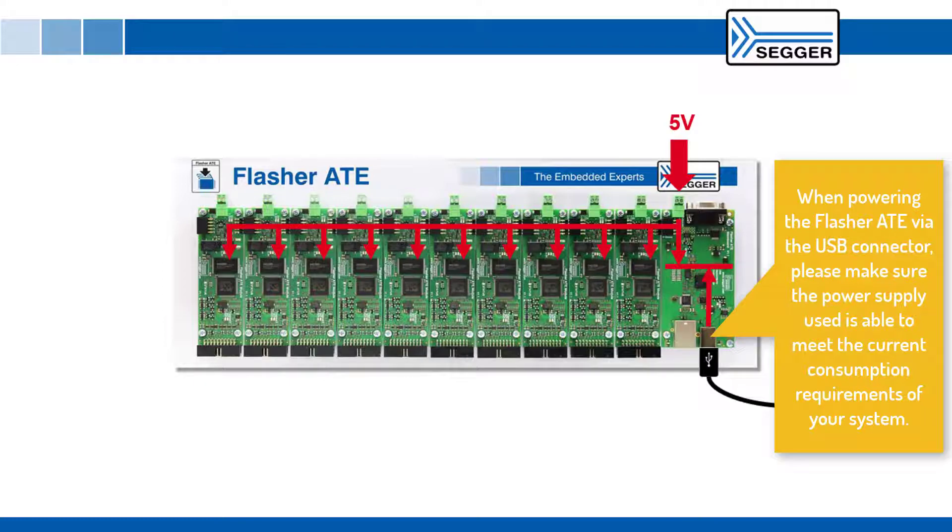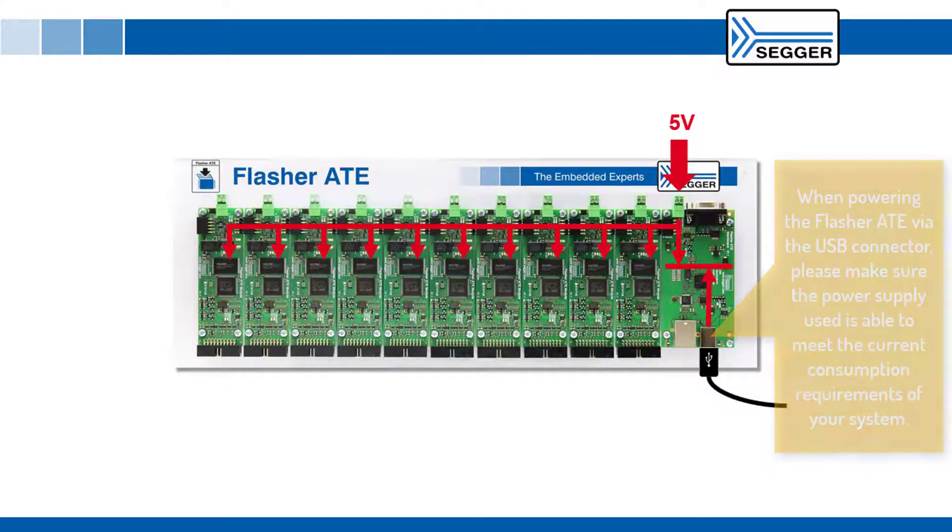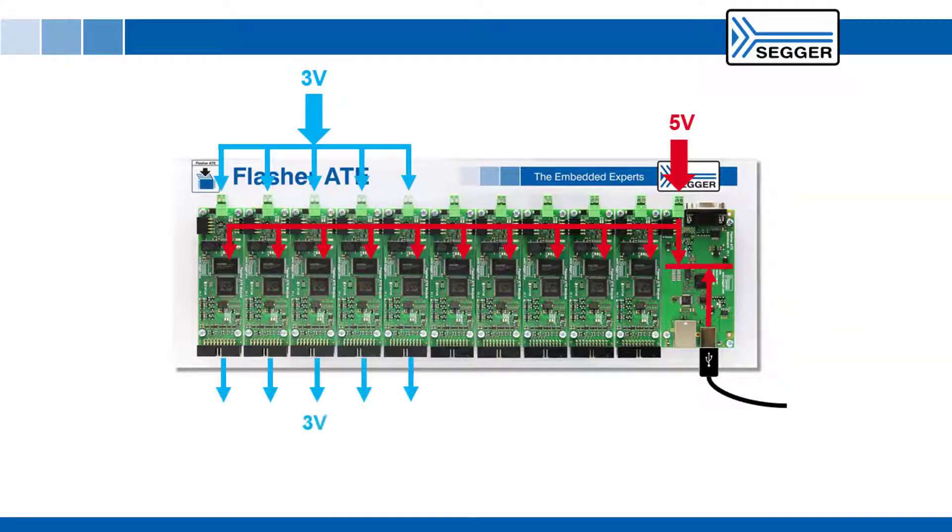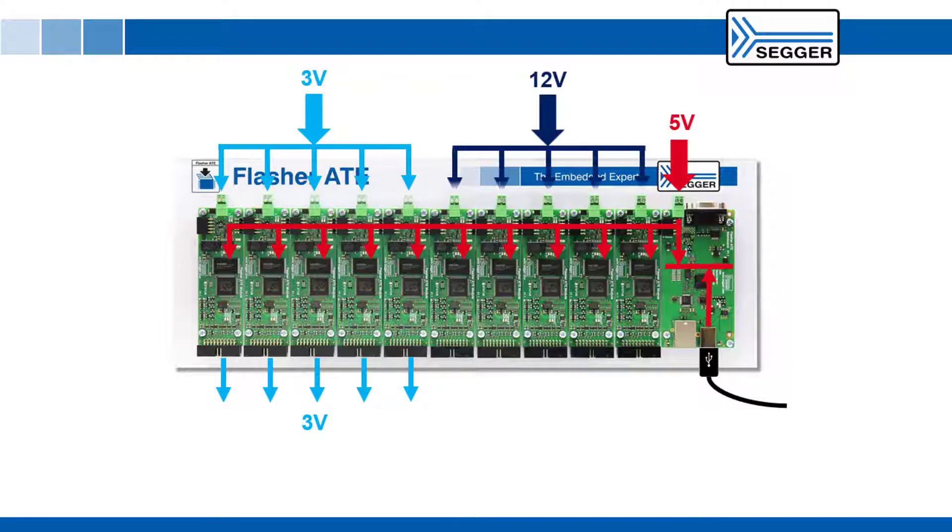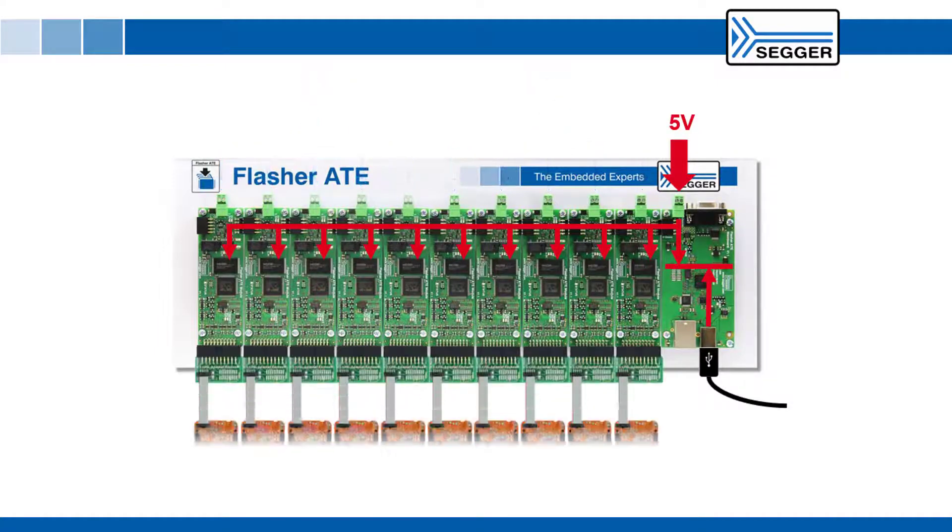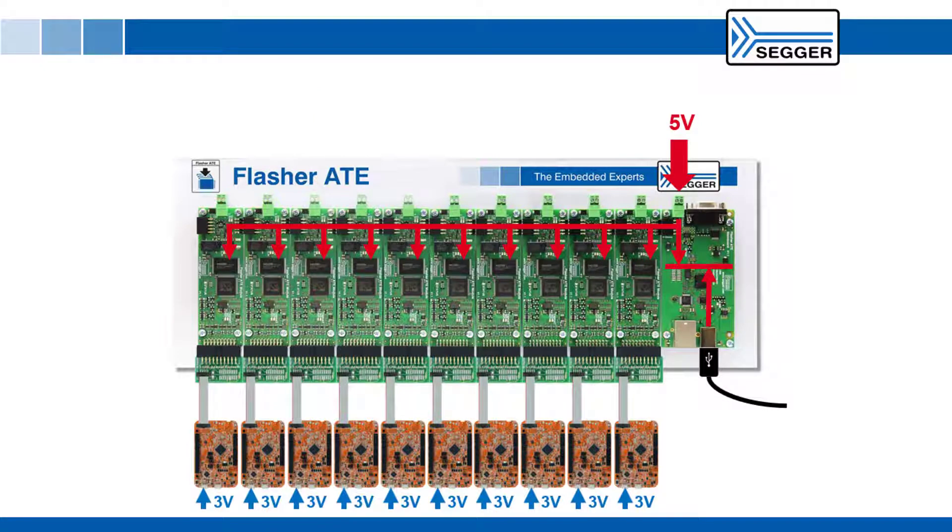If you intend to power the target hardware to be programmed via the Flasher ATE and your target hardware also takes 5 volts then no additional target power supply is needed. Otherwise you can connect one or multiple separate 3 to 15 volt target power supplies to the programming modules. You can also self power the targets while they are being programmed.